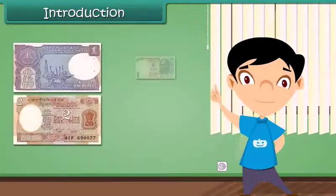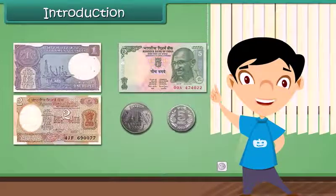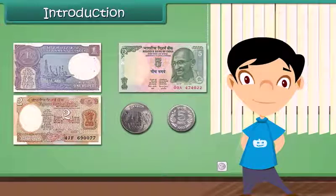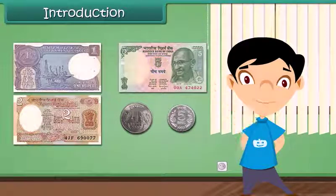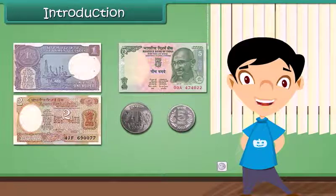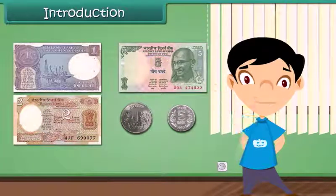Without money, he will not give us anything. Do you know what money is? I will tell you more about money.